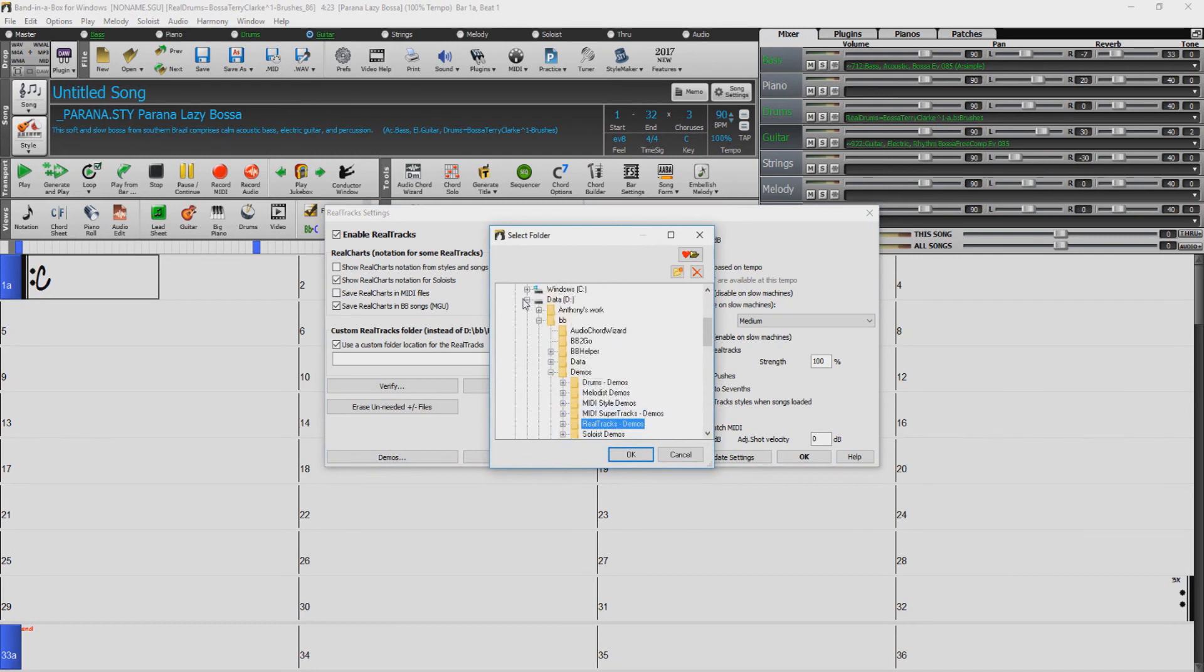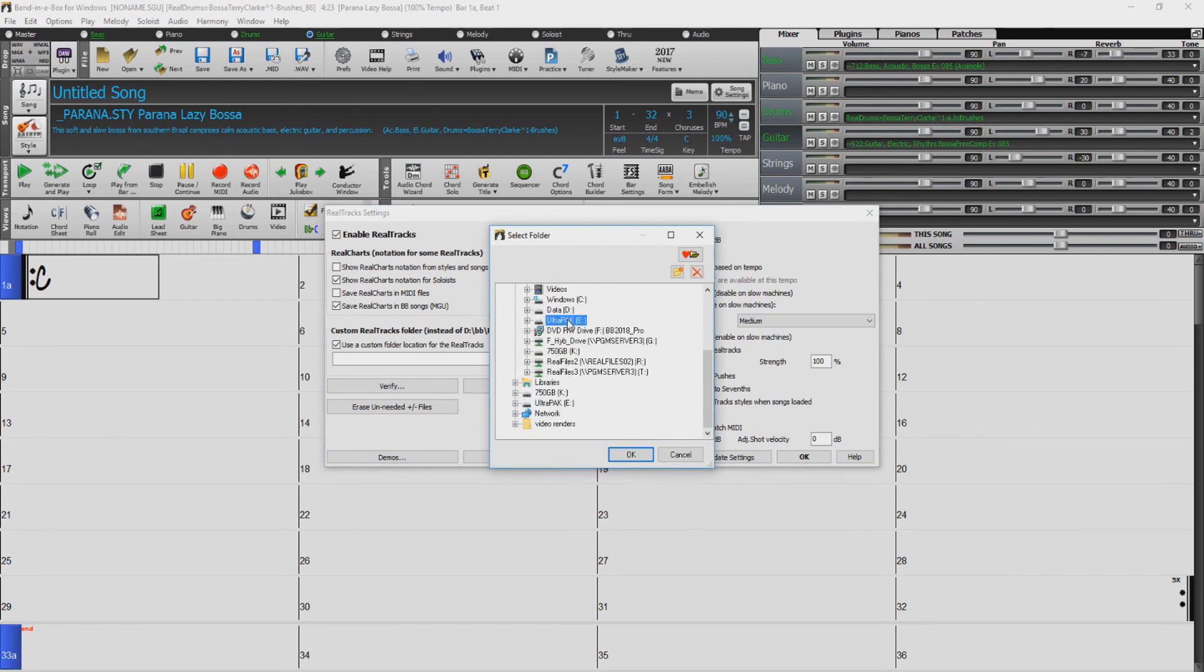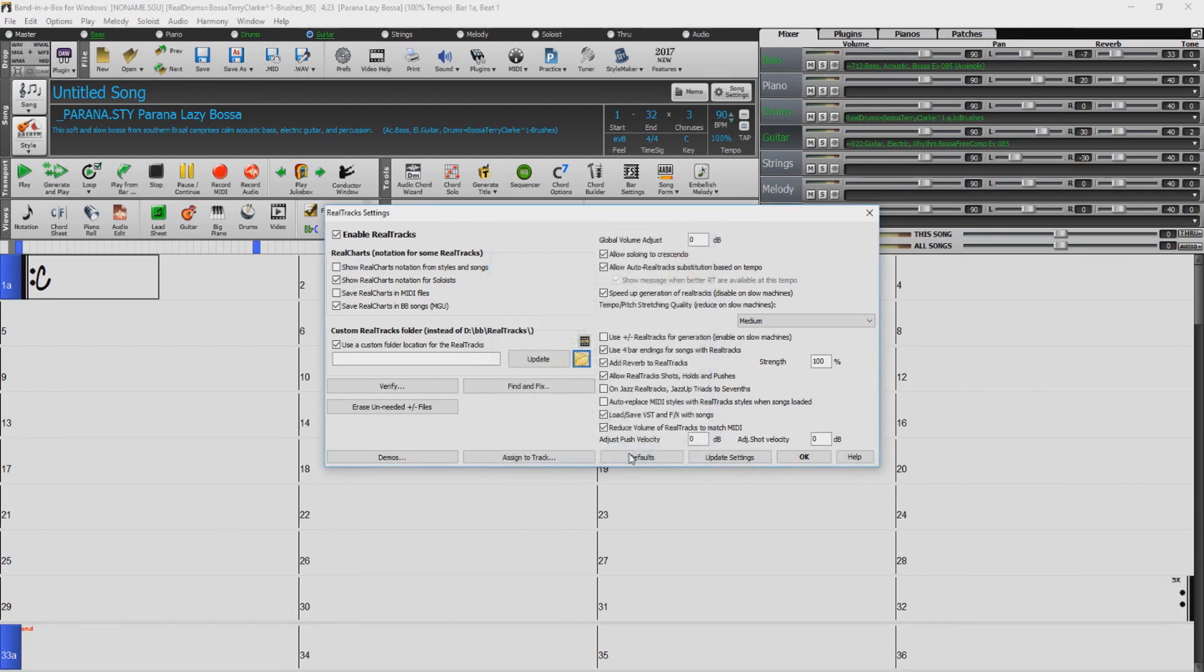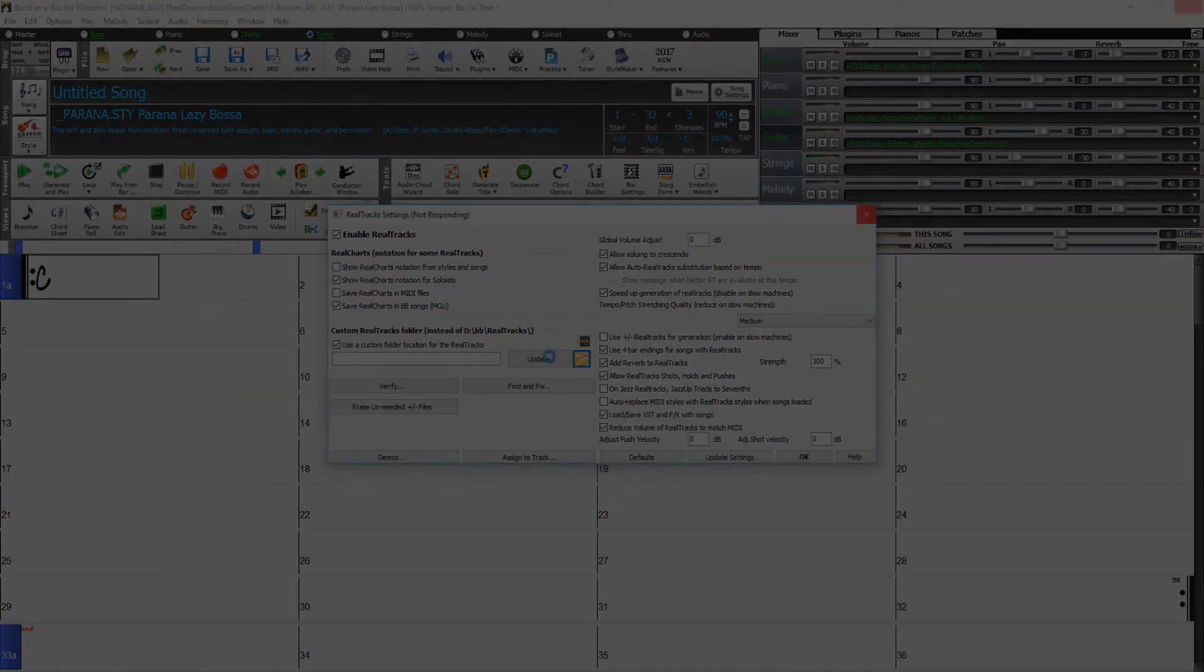Navigate to the external drive, and open the BB folder. Select the Realtracks folder, and press OK. Then click Update.